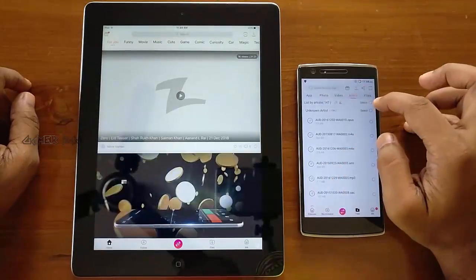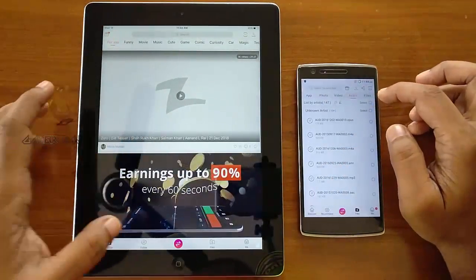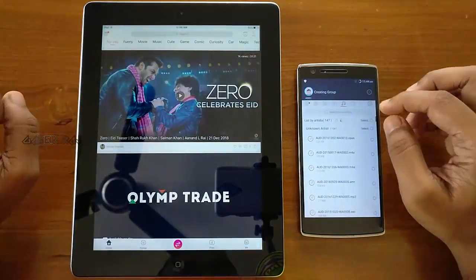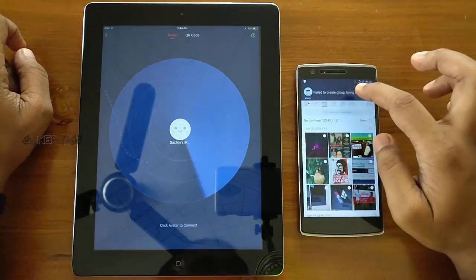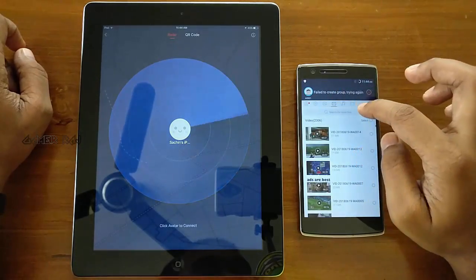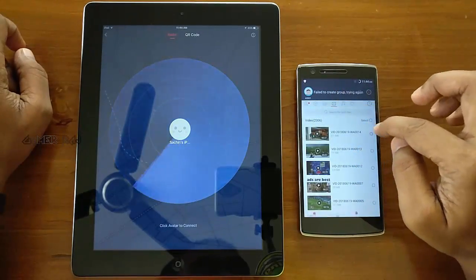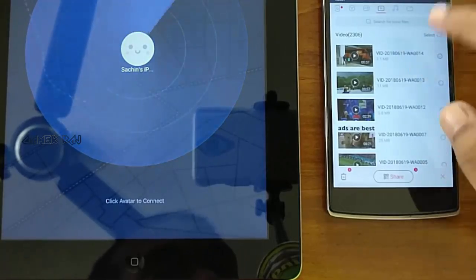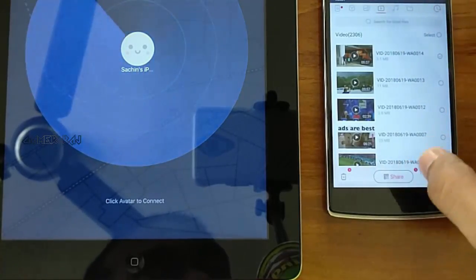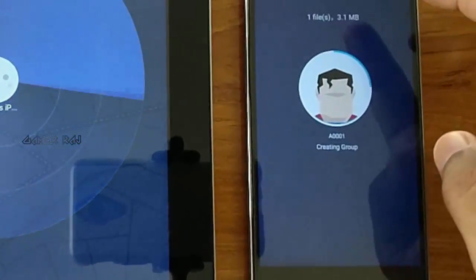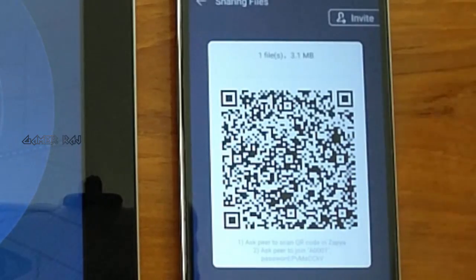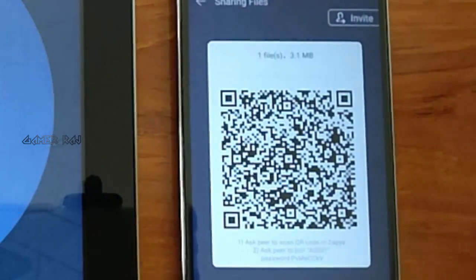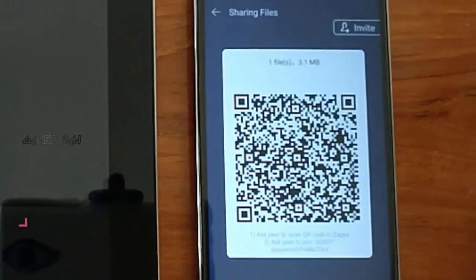In general, these apps use the Wi-Fi Direct Transfer feature of the Android device. The Zapya app on the Android device will create a password-protected Wi-Fi network. You can see that Zapya has created a Wi-Fi network and generated a QR code with the details of the Wi-Fi network.